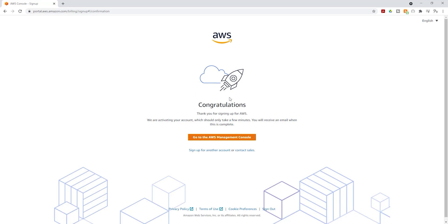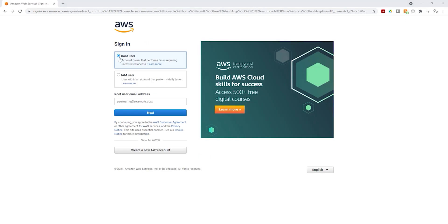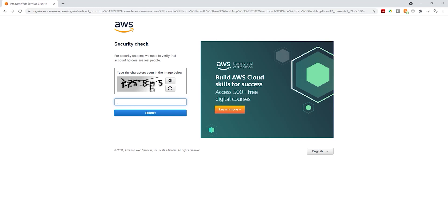The next thing you are going to do is click go to the AWS management console. It is going to bring you to the AWS management console. On this page, we are going to sign in using our root user email, so select sign in using root user email. On this sign-in page, make sure the root user is selected and type the email you used to register. Once you type your email, click next. On this security check page, type the letters and numbers in the box. If you can't read them, click refresh to get a new set. Once you've typed it, click submit.